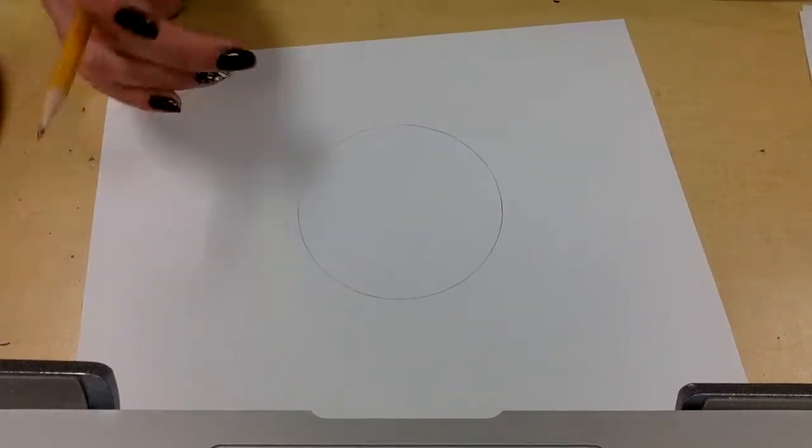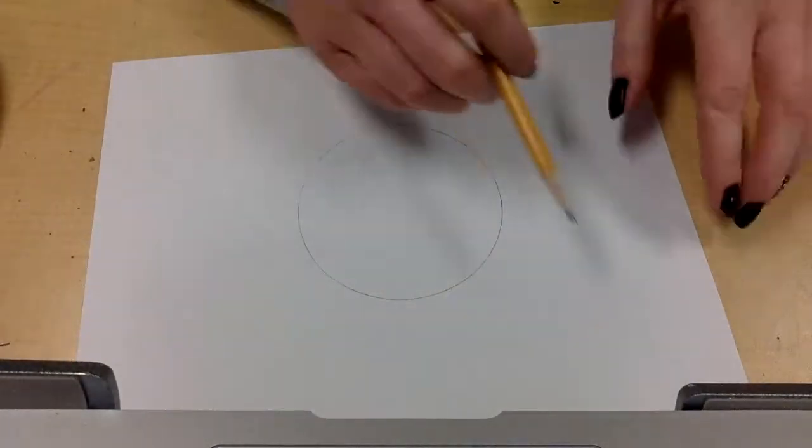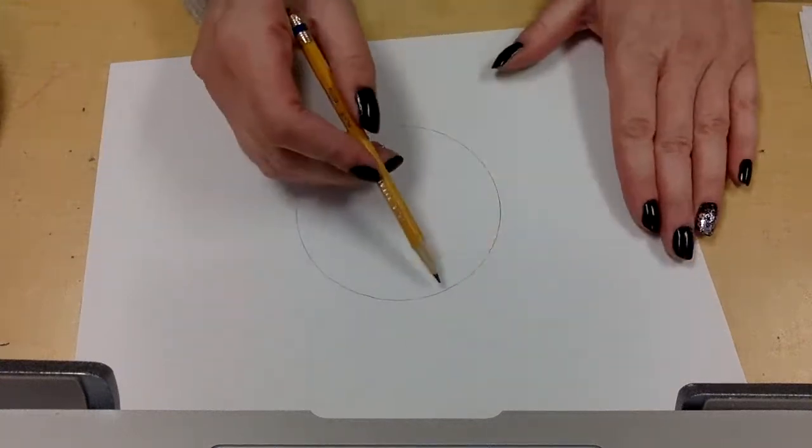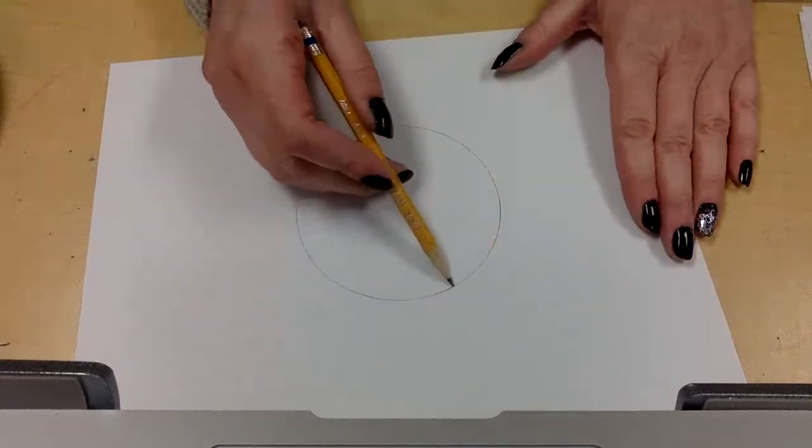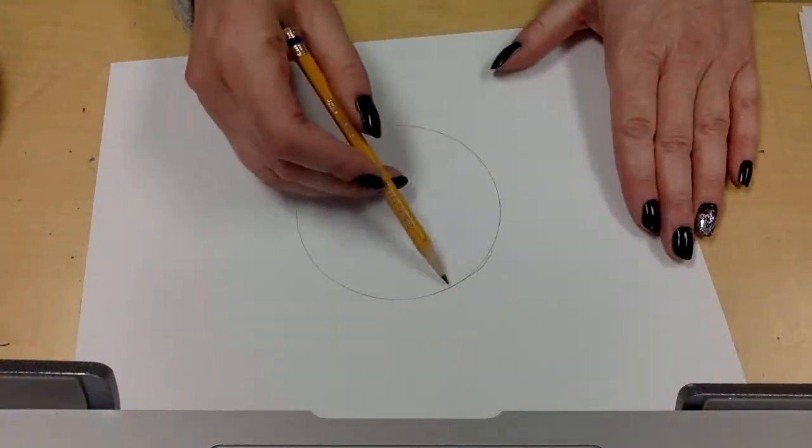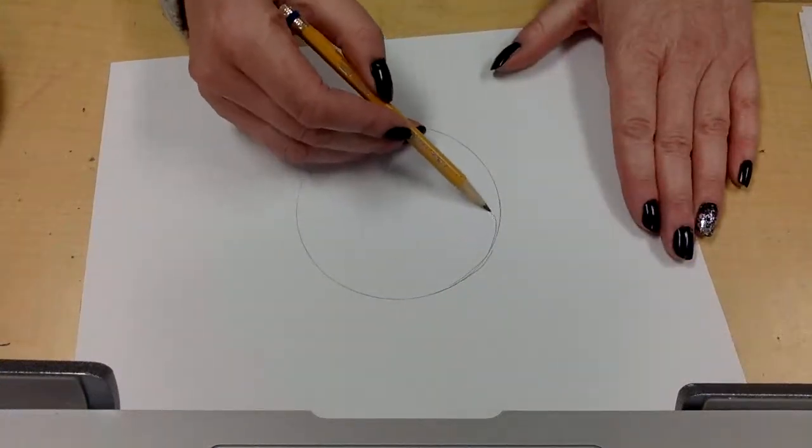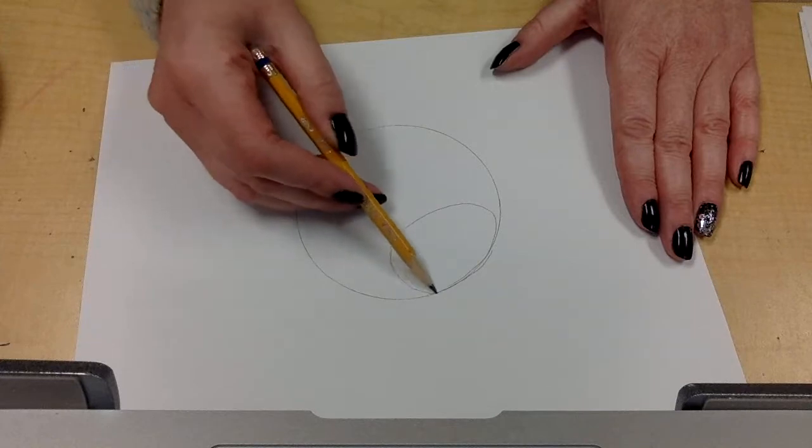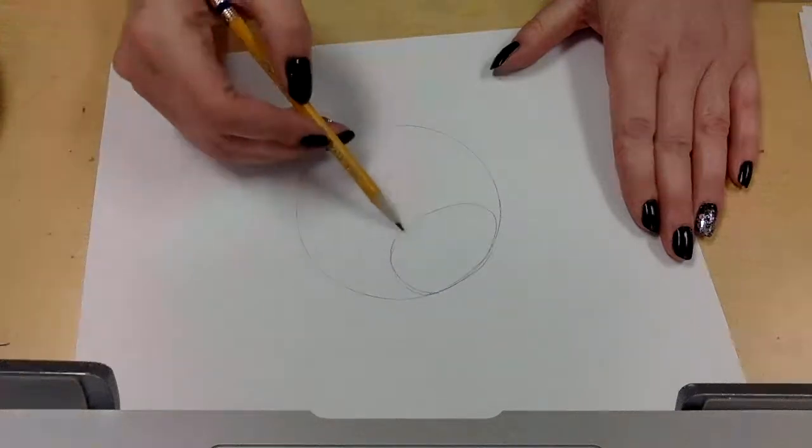Then I'm going to decide where my light source is. I'm going to decide that it's coming from this direction. So that's where I'm going to add an oval and I'm going to try to leave that oval very white.